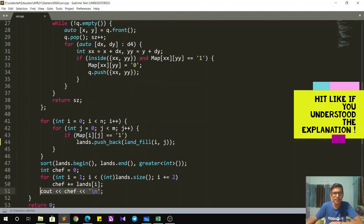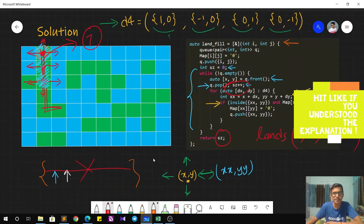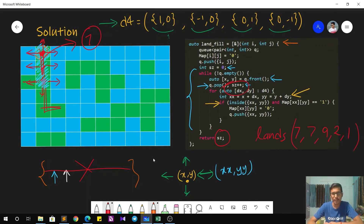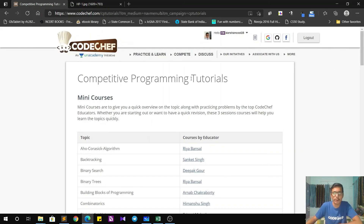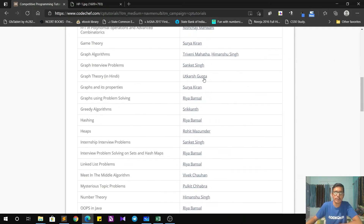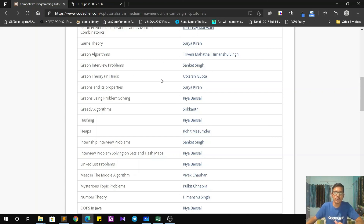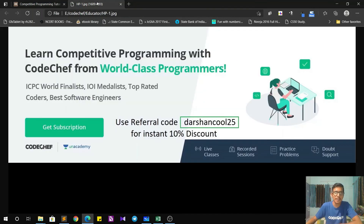That pretty much completes the solution. The crux was calculating the size of the connected components using BFS. Don't worry if you are not aware of graph traversal algorithms like BFS or DFS — we have it covered. You can check our lectures or competitive programming tutorials on the website, taught by expert educators and available free of cost. You can check graph algorithms, graph theory, graphs and its properties, graphs using problem solving — all available for free. If you want even more structured content, you can opt for our Plus subscription on the Academy where you get personalized problems, doubt solving, handpicked problems, and doubt support. If you are opting for the same, don't forget to use my referral code DARSHNKUL25 to get an instant 10% discount.